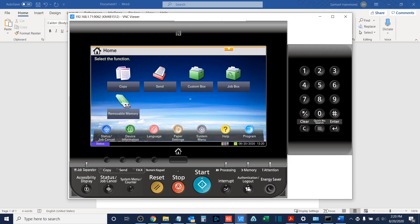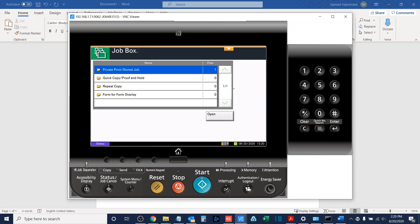Once I select it, you will see that the private print stored job option will have a file available. I will open that.